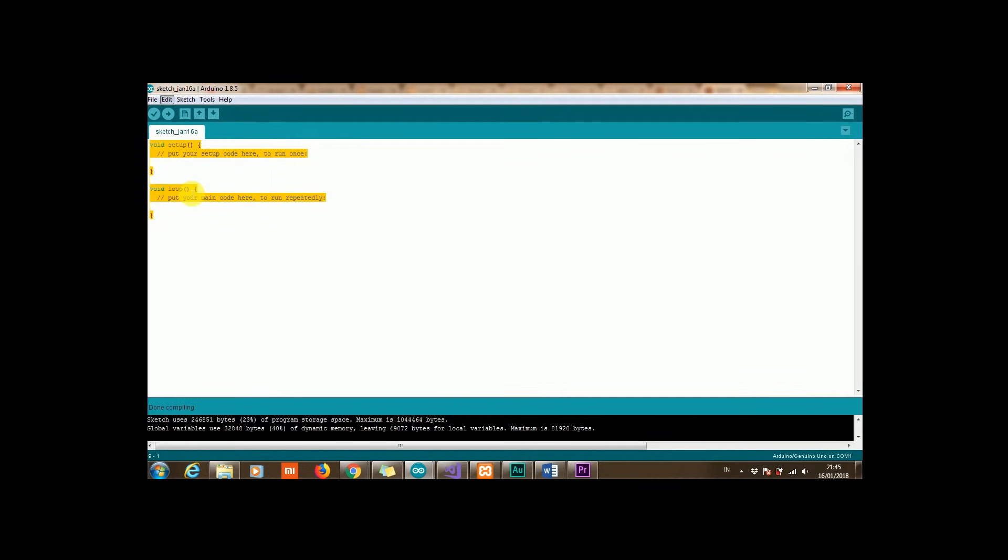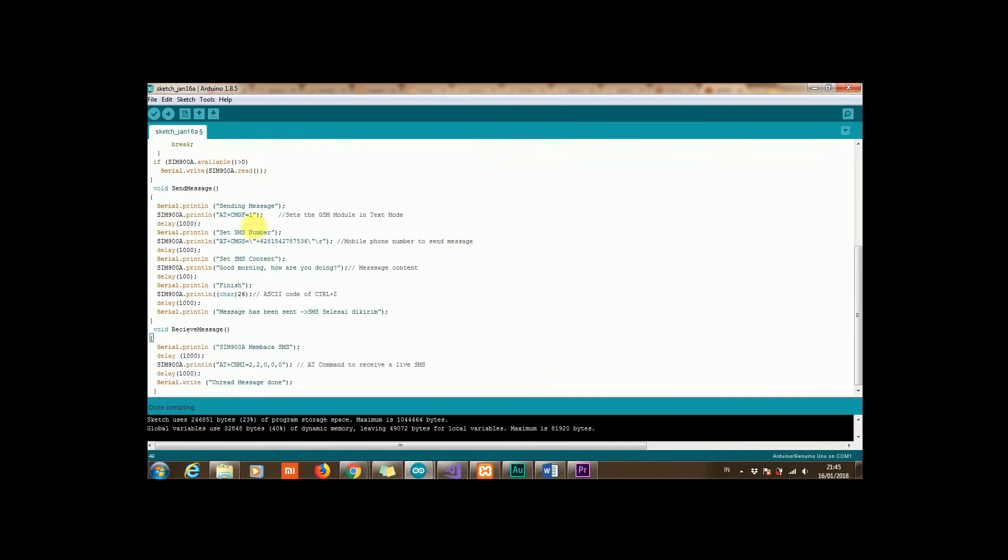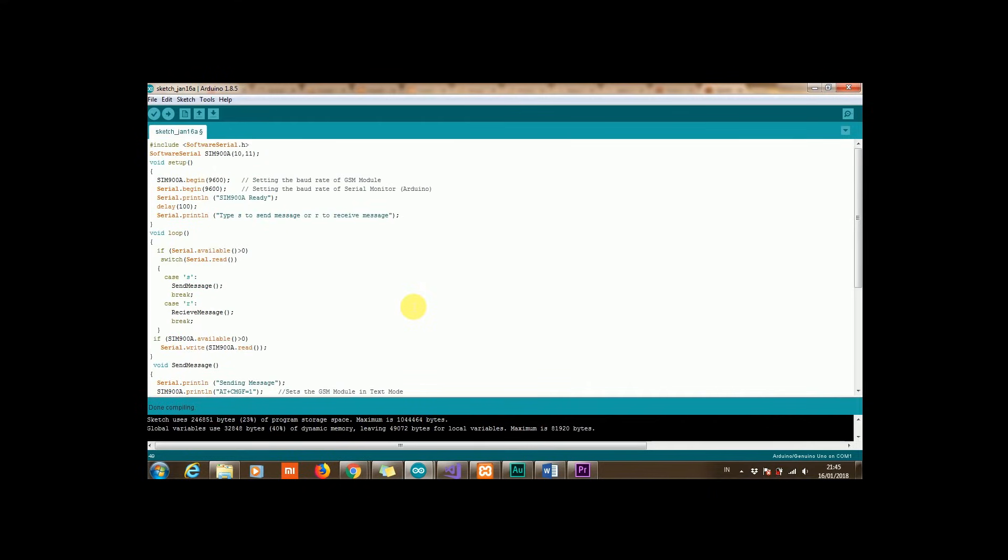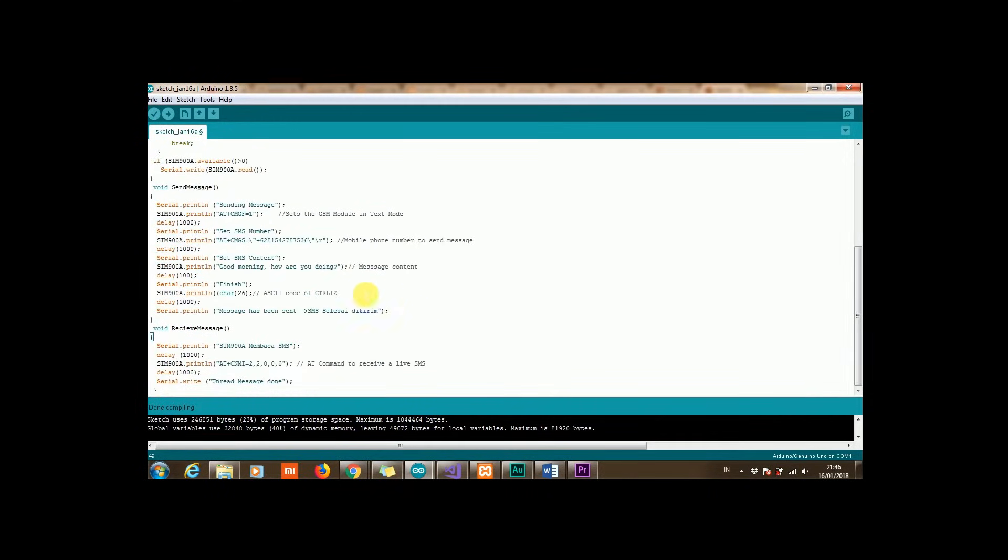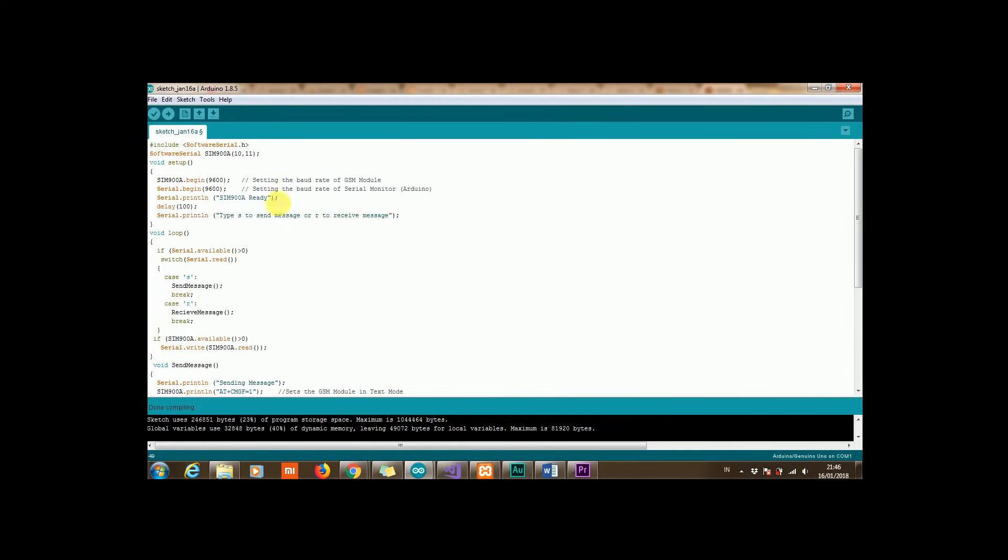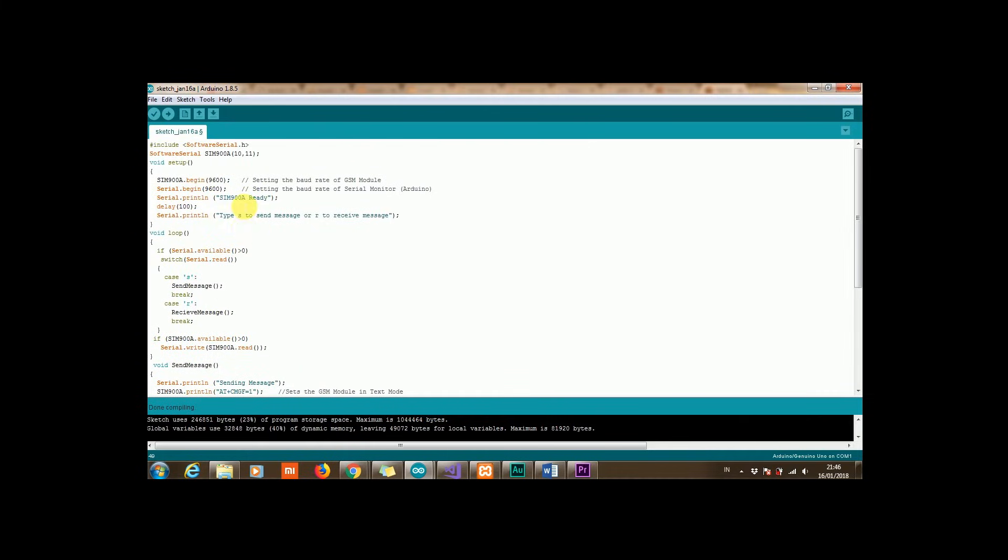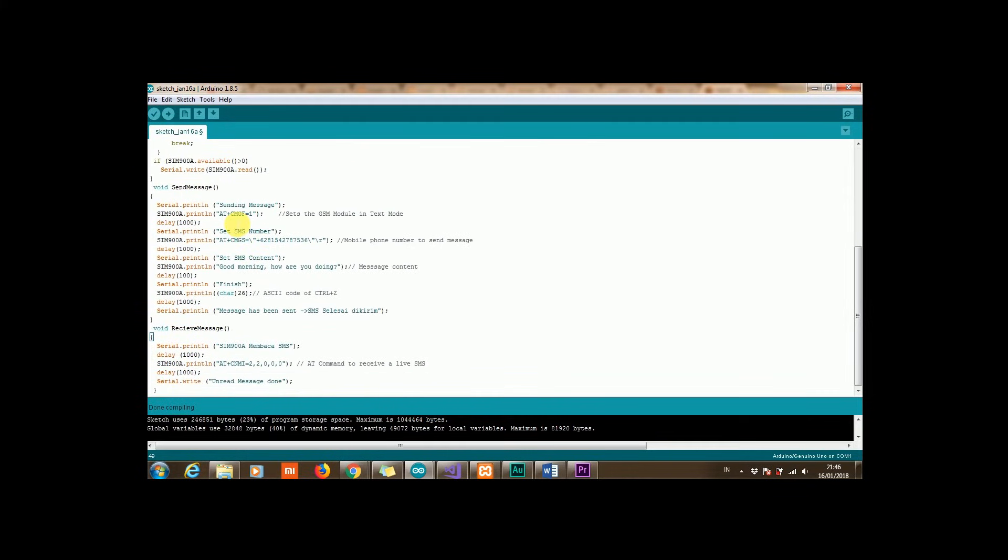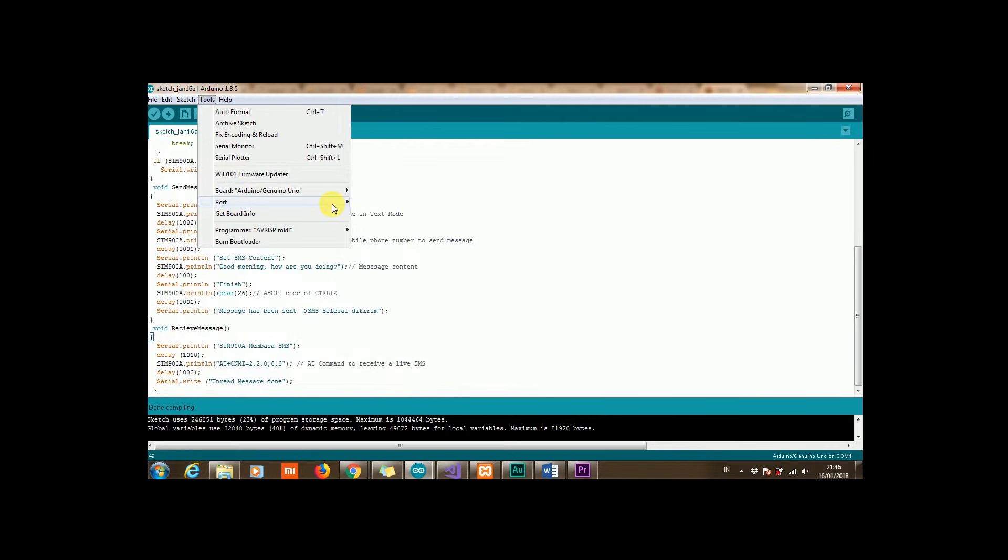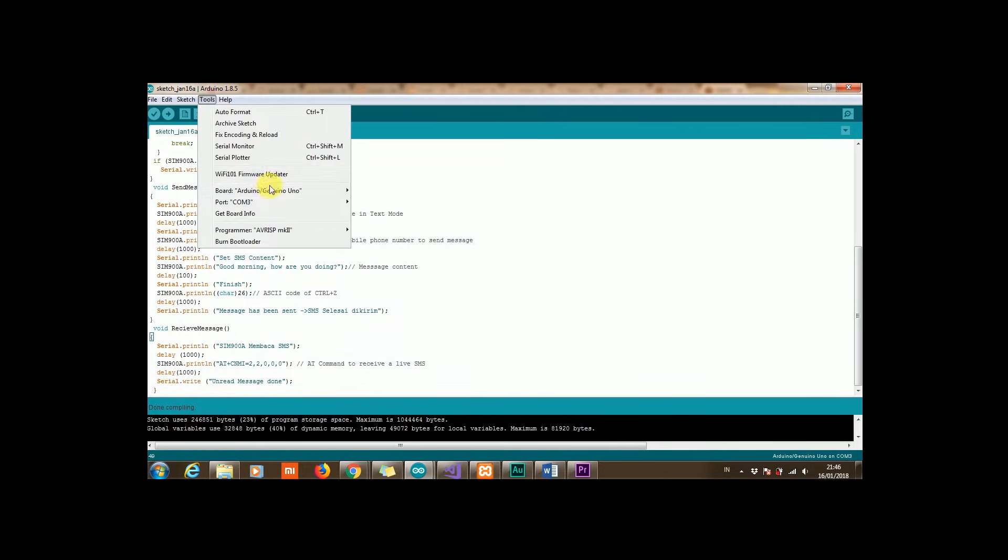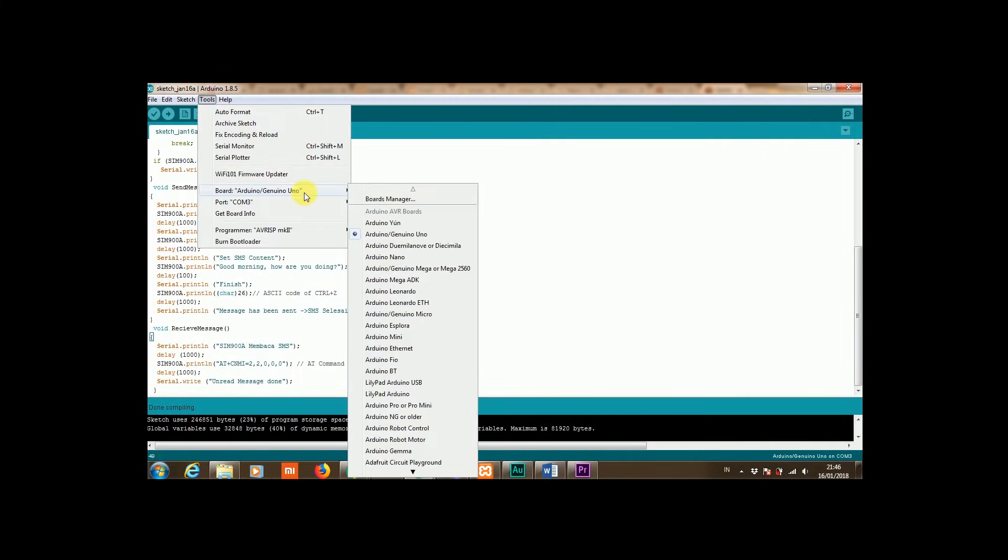And then we can upload this code. But before we upload the code, we check first that the board is Arduino and the port is already in our COM.